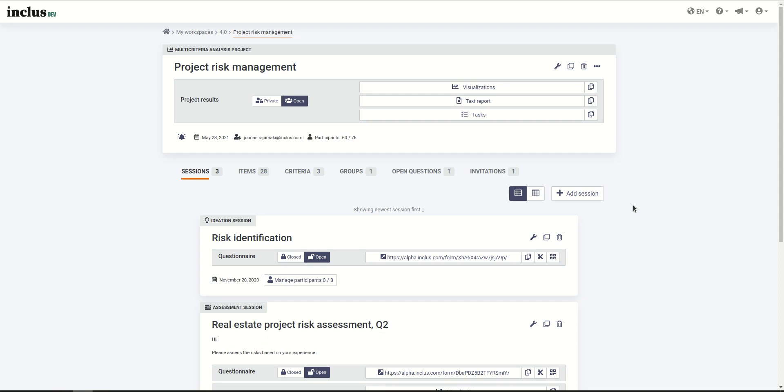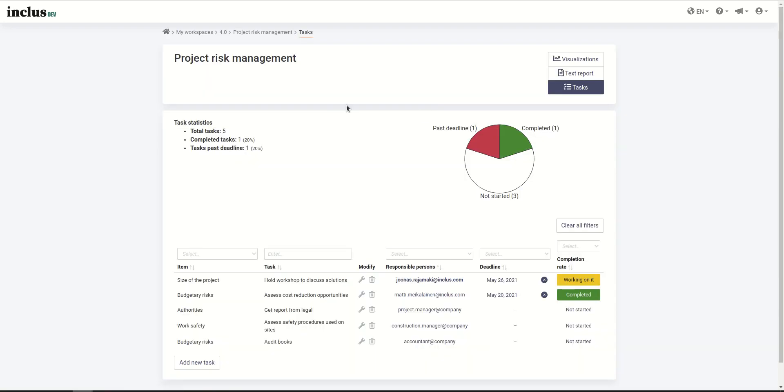Inclus 4.0 enhances the risk management process with an important new feature, which is to add tasks to your risks. There is a new button here that takes you to a new page, which is the task management page for a project.